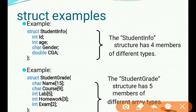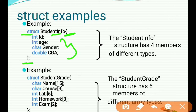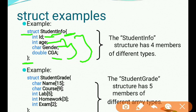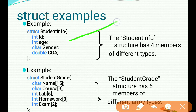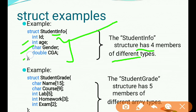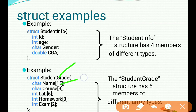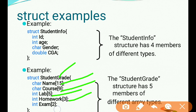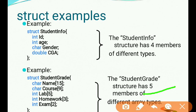Here are two different structure examples. First example: structure StudentInfo with four simple members — int id, int age, char gender, double CGPA. Second example: structure StudentGrade with five array members — char name[15], char course[9], int lab[3], int homework[3], and int exam[3]. In this case all five members are arrays.